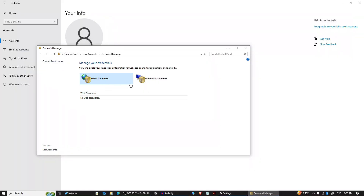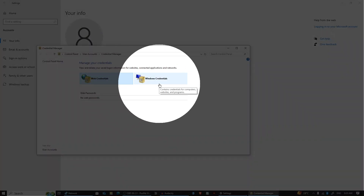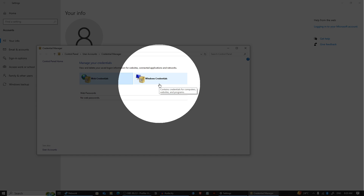On the other hand, Windows Credentials is where you will find login details for Windows apps, network drives, and various system services.